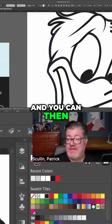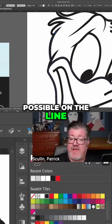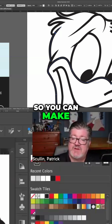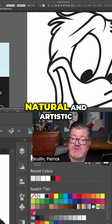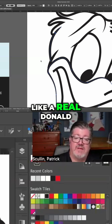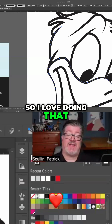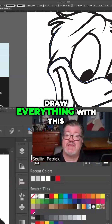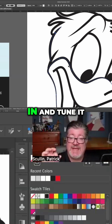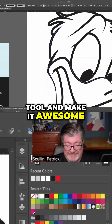You can pair that with what's possible on the line profile toolbox, so you can make your strokes look more natural and artistic, like a real Donald Duck illustration. I love doing that. I first outline and draw everything with a flat stroke line, and then I go in and tune it up with the Width Tool and make it awesome.